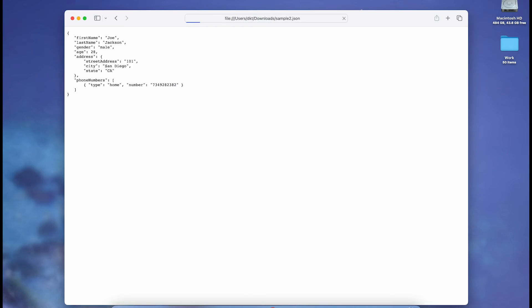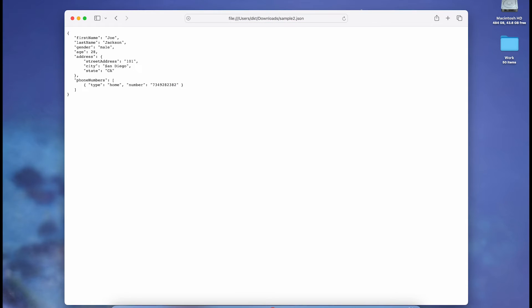Hopefully, with the help of this video, now you can view and open JSON files on your Mac in two different apps. Don't forget to subscribe to Guiding Tech and explore one of our curated videos tailored specifically for you.